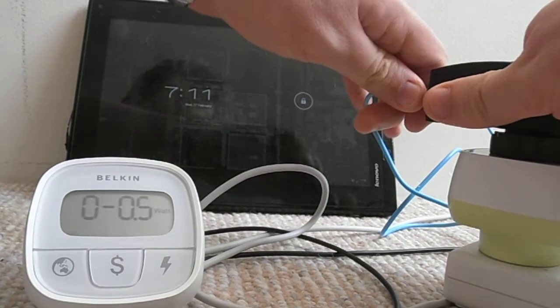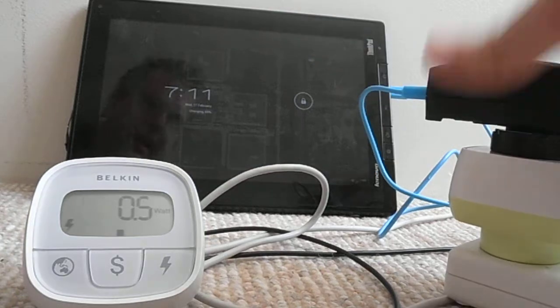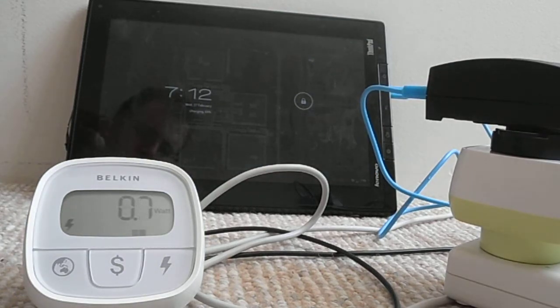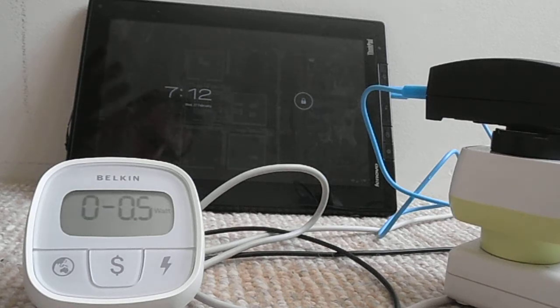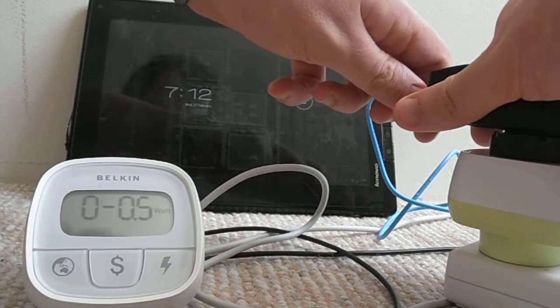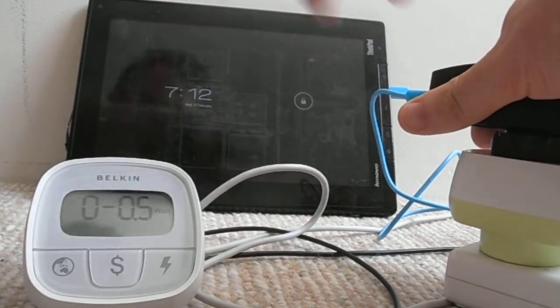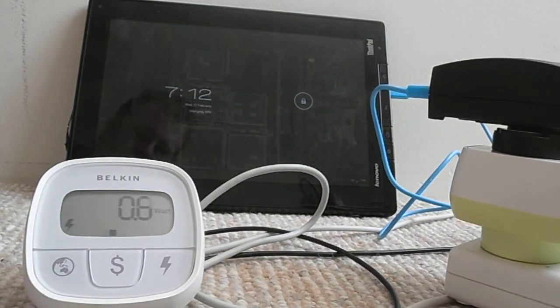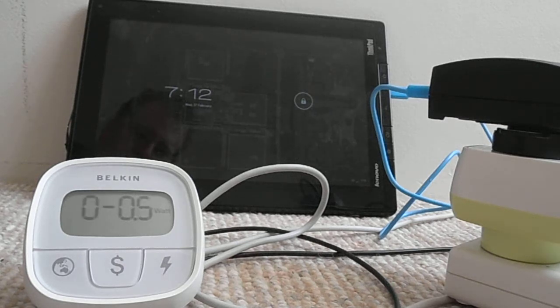So we can unplug it and plug it in and it will charge for say one, two, three, four, five, about five seconds. Try again. One, two, three, four, five seconds or so.